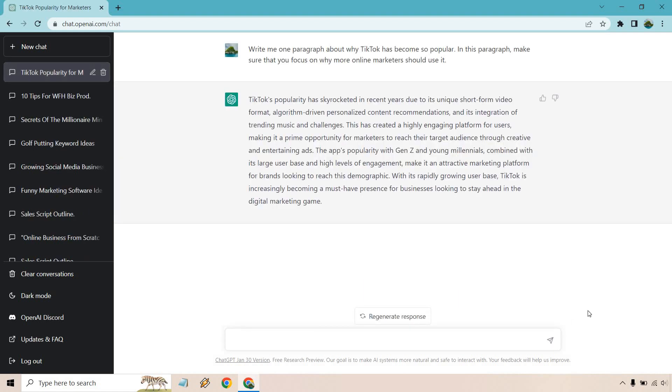Okay. So they talked a little bit about marketing, but I will read it just so you can get an idea here. TikTok's popularity has skyrocketed in recent years due to its unique short form video format, algorithm driven, personalized content recommendations, and its integration of trending music and challenges. This has created a highly engaging platform for users, making it a prime opportunity for marketers to reach their target audience through creative and entertaining ads. The app's popularity with Gen Z and young millennials combined with its large user base and high levels of engagement, make it an attractive marketing platform for brands looking to reach this demographic. With its rapidly growing user base, TikTok is increasingly becoming a must have presence for businesses looking to stay ahead in the digital marketing game. So overall pretty good.